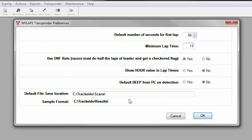The final setting and one of the most important settings is the default file save location. This is the location where you want the scoring computer to save scans from a race. Keep in mind that all transponder scans are saved to a text file. When the race is complete, you use that text file to import into the database and score the race. This is the location where that text file is to be saved.